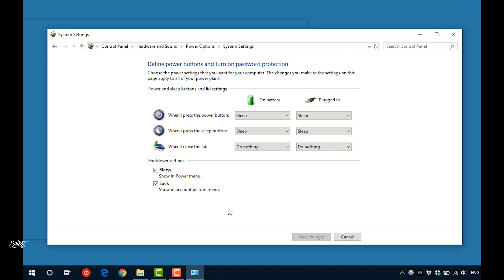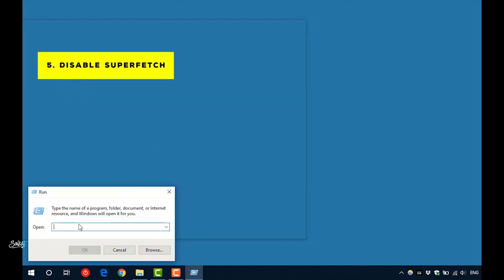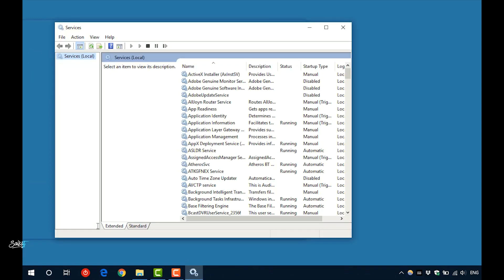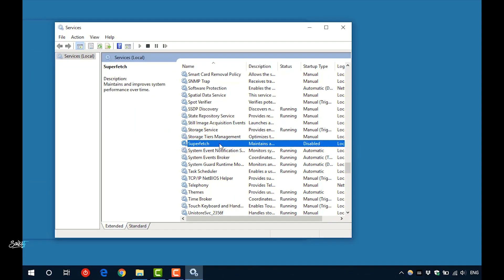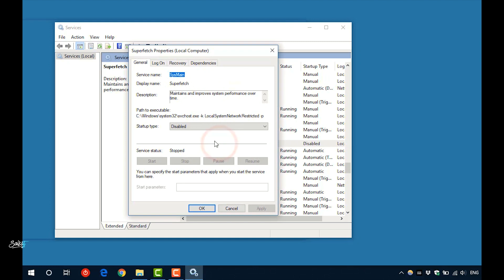The last tip is to disable Superfetch service on Windows. Open Run and type services.msc, then find the Superfetch service and disable it.